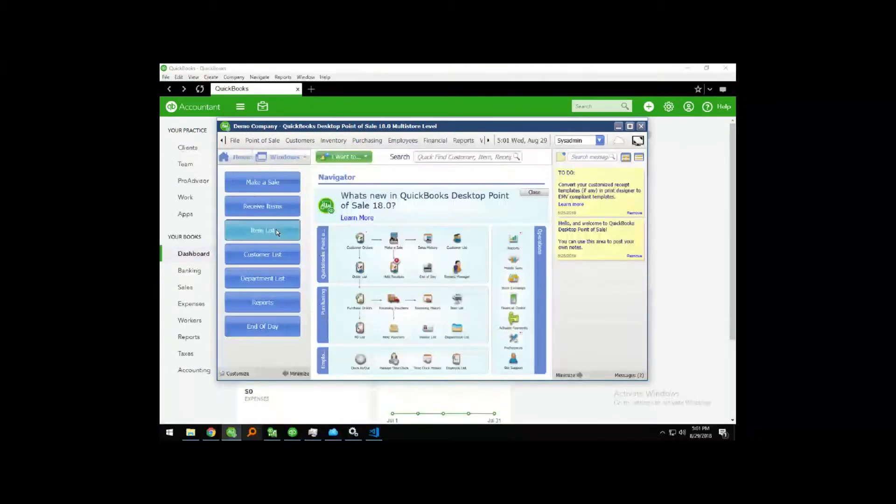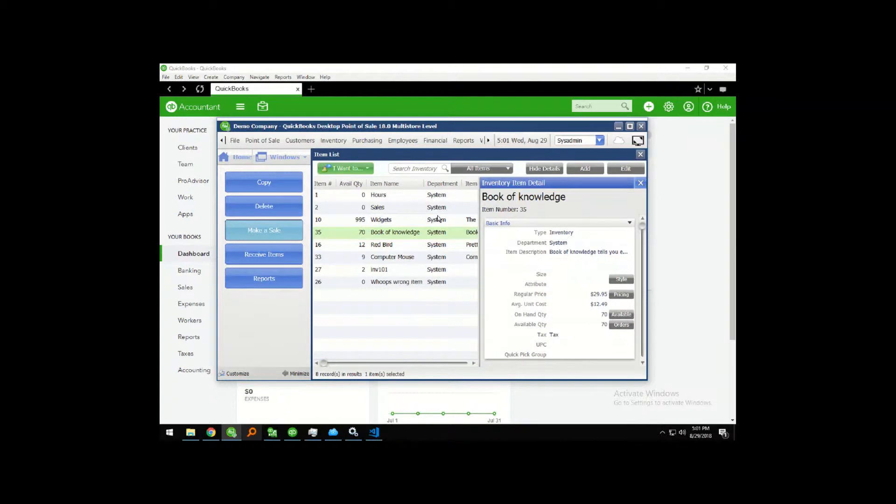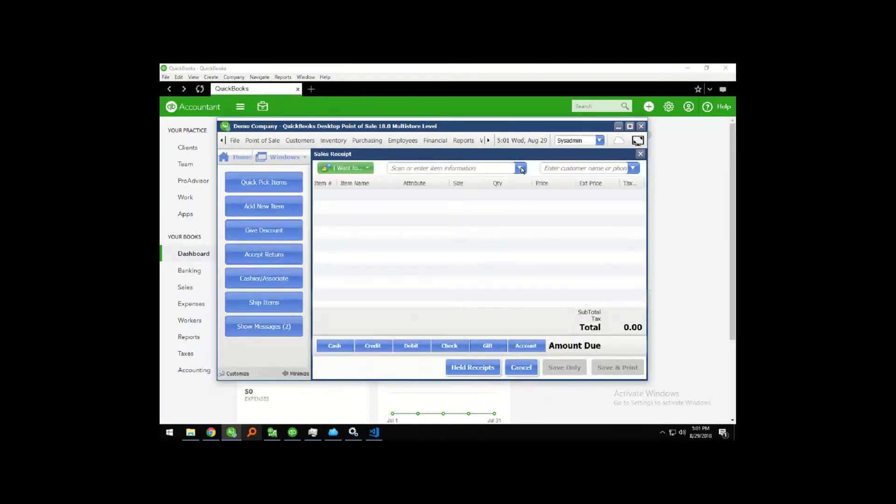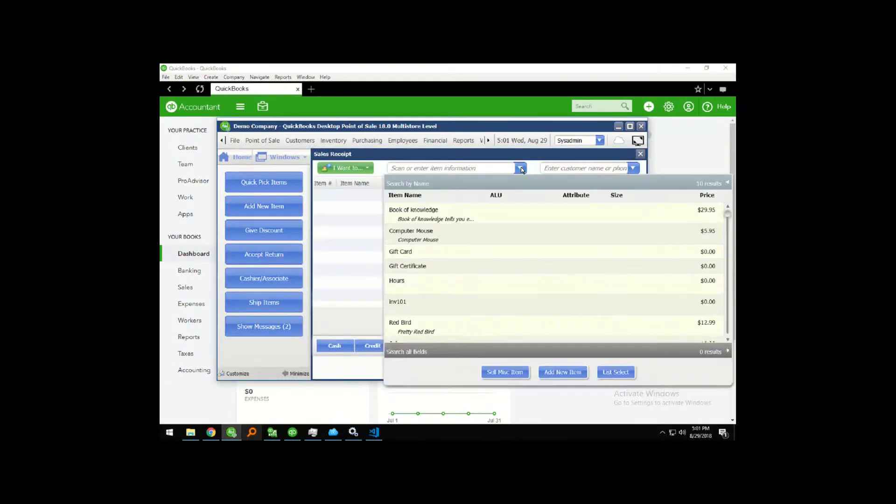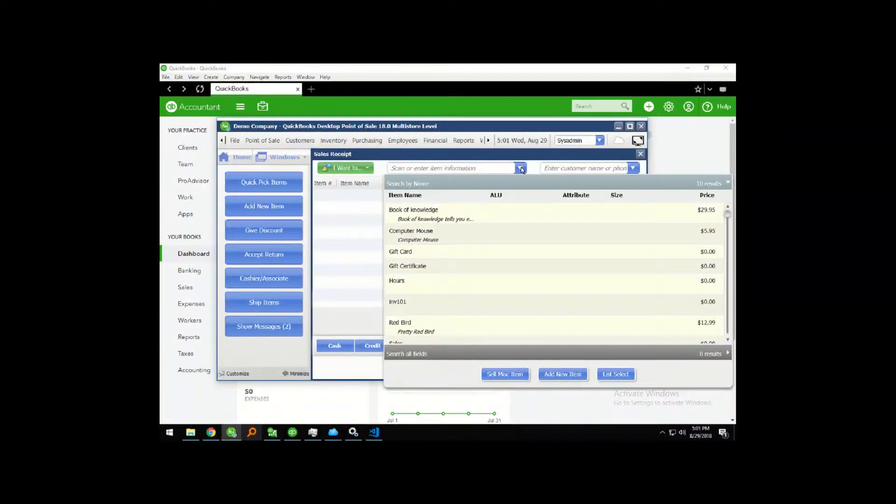So you can first see how a basic transaction transfers over to QuickBooks Online. And the item list you see is being pulled directly from QuickBooks Online.